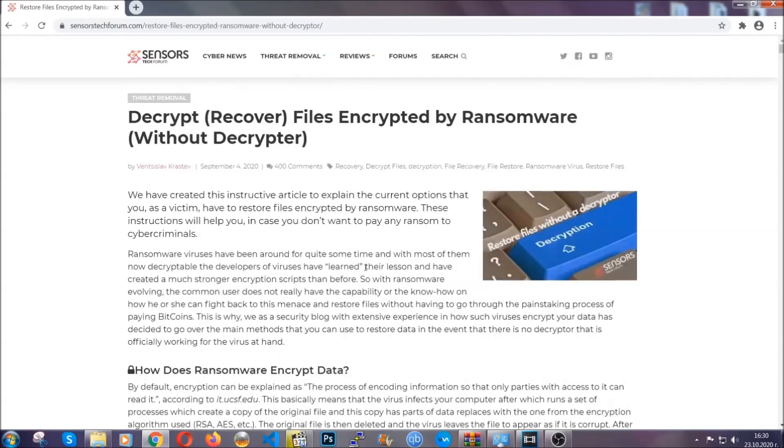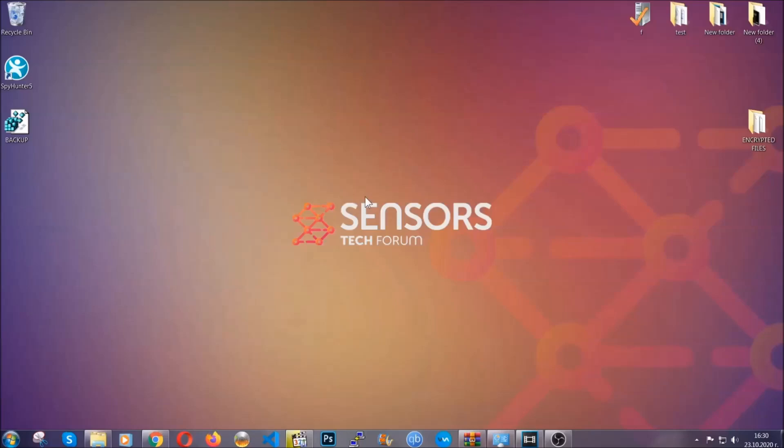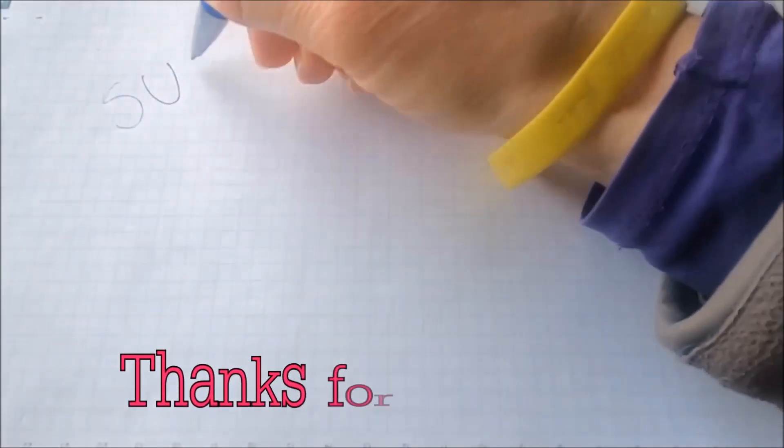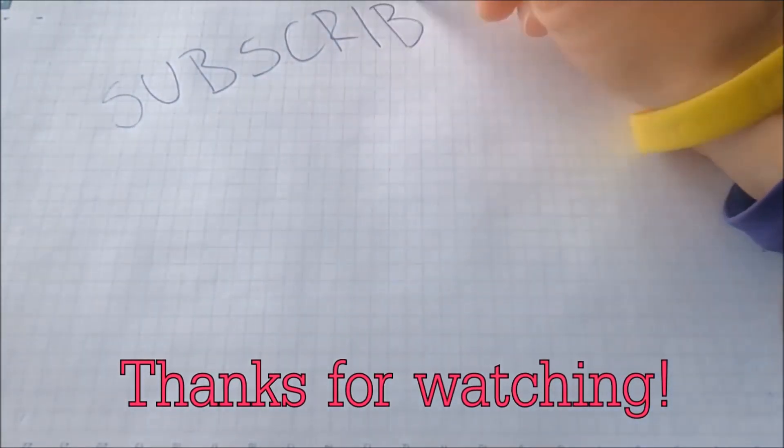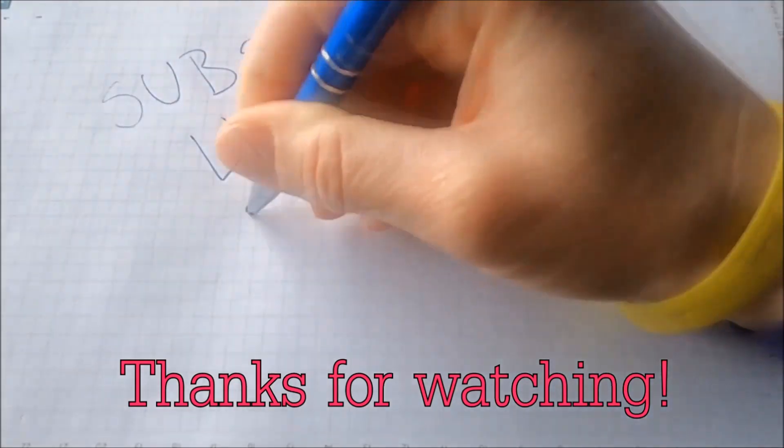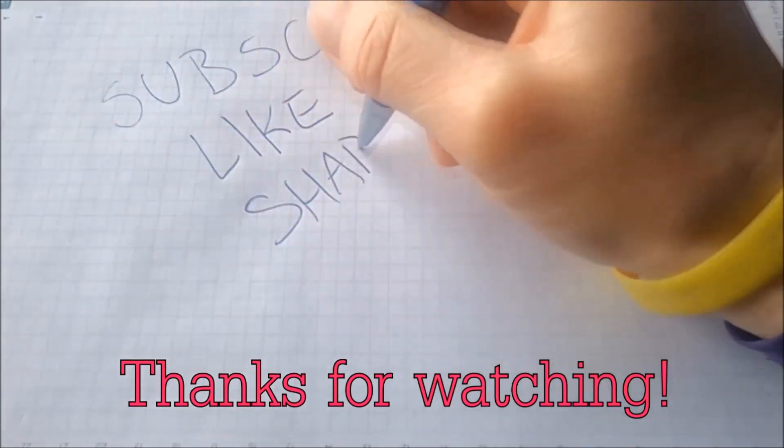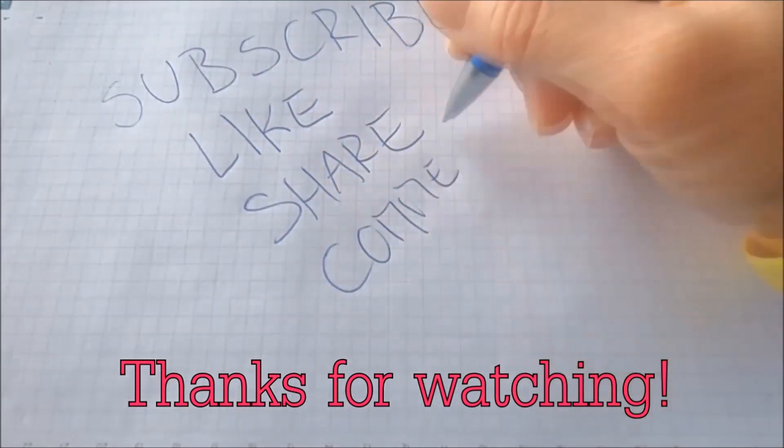Until a decryptor is released, you should check the article in the description often. And that's it guys, thanks for watching. Subscribe, hit that subscribe button and make sure to comment if you have any questions. We try to respond fast.